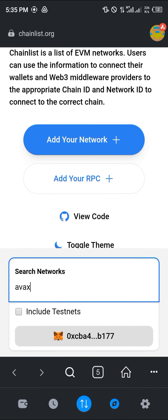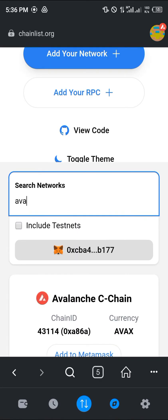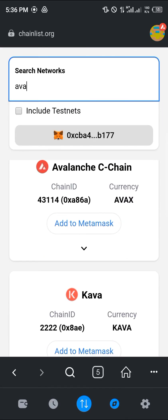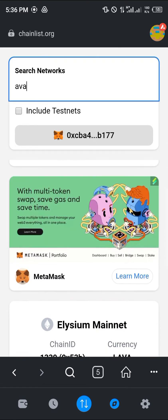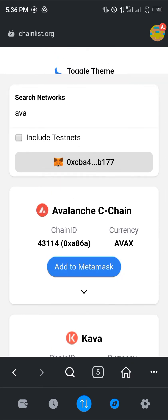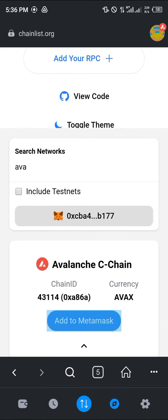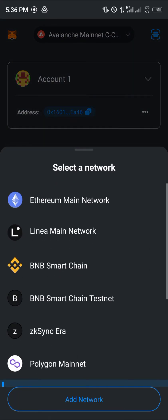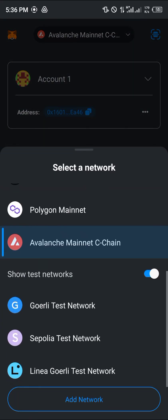Once you search for the AVAX network, you'll see the Avalanche C-chain along with Kava and many others. Simply click on Add to MetaMask. Once you click Add to MetaMask, the network will be added to your wallet, which you can find by clicking the network toggle at the top of the screen and selecting it.